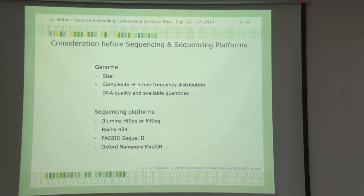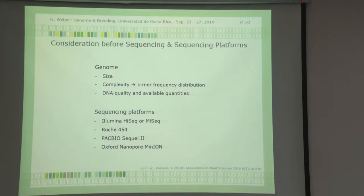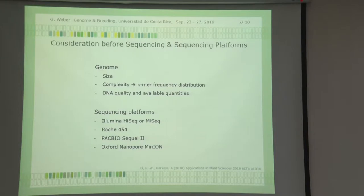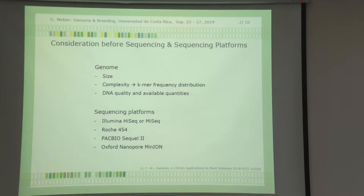The complexity is assessed by K-mer frequency distribution — we'll get to this in a minute. Then you look at DNA quality and availability: if you have to sequence pollen grains, you don't have a lot of DNA. These are all considerations. And then, which comes into play, is the type of sequencing platform. Some platforms need a small amount of DNA because you amplify a lot. PacBio or Nanopore is direct real-time sequencing and may need a bit more, but of a different quality.